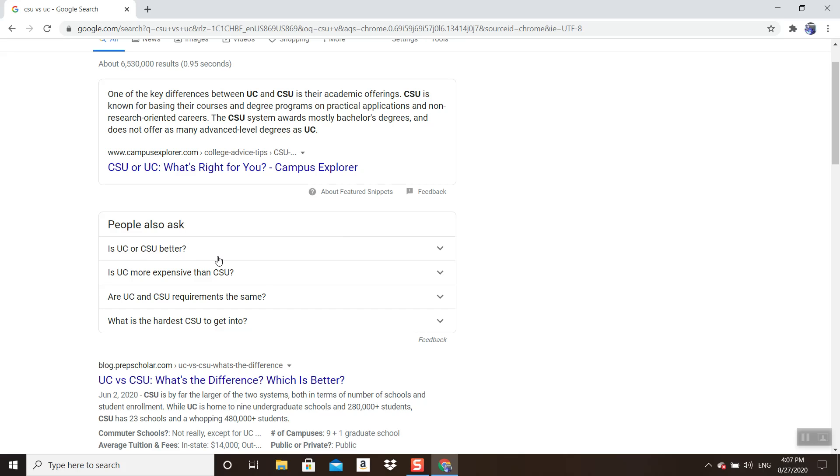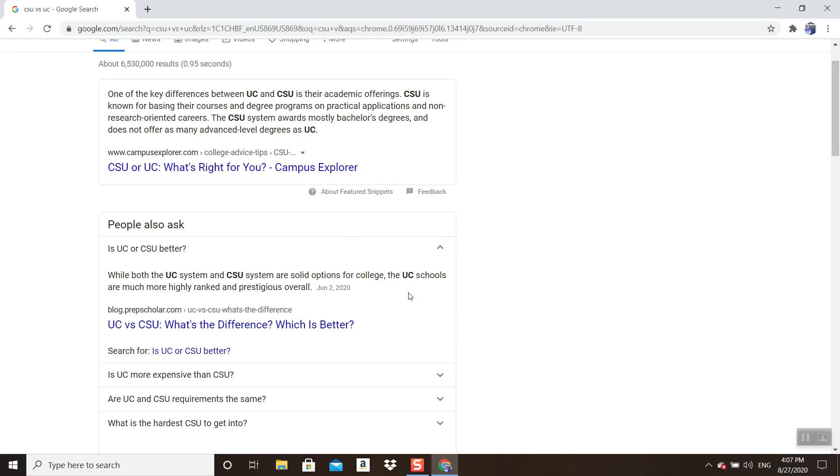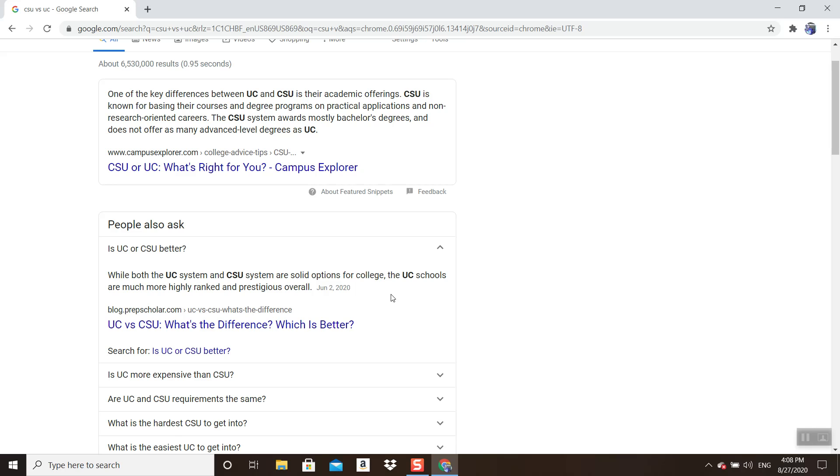A simple question: is UC or CSU better? While both the CSU and UC systems are solid options for college, the UC schools are much more highly ranked and prestigious overall. What does that mean? Typically it takes above a 4.0 to attend many, a majority, of the UC systems. If you're going to Davis, you're going to attend school with the majority of students who are top tier in their high school, which means very competitive.